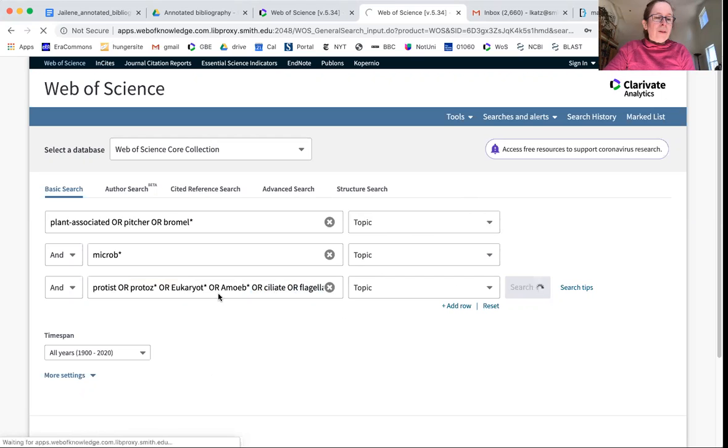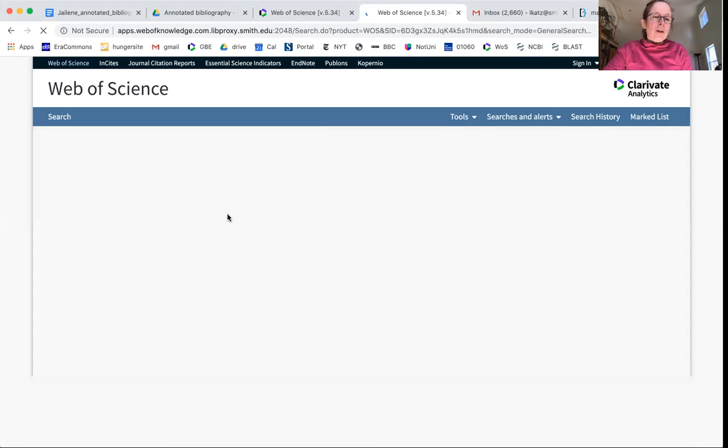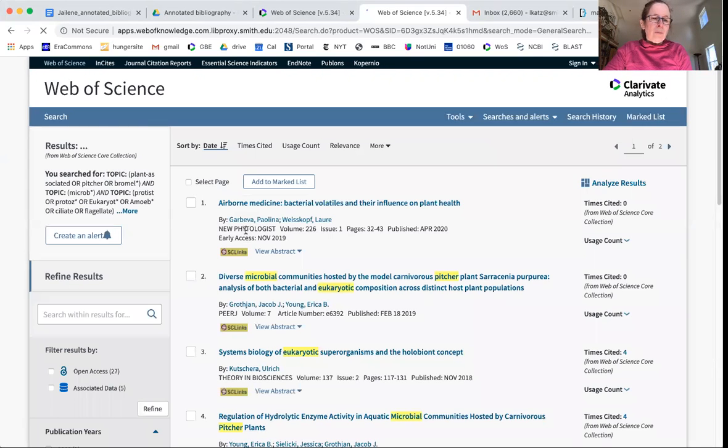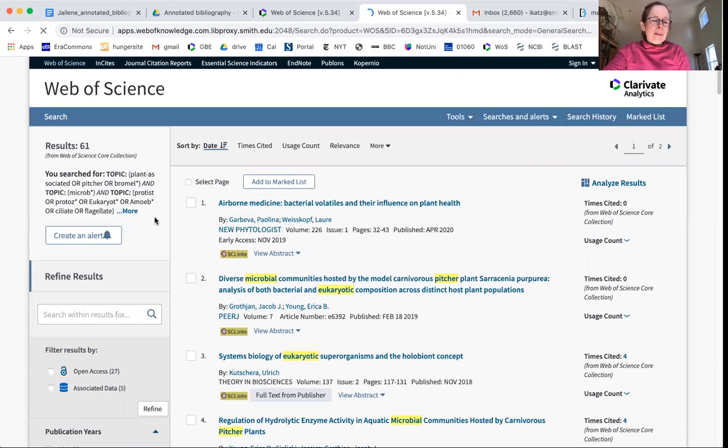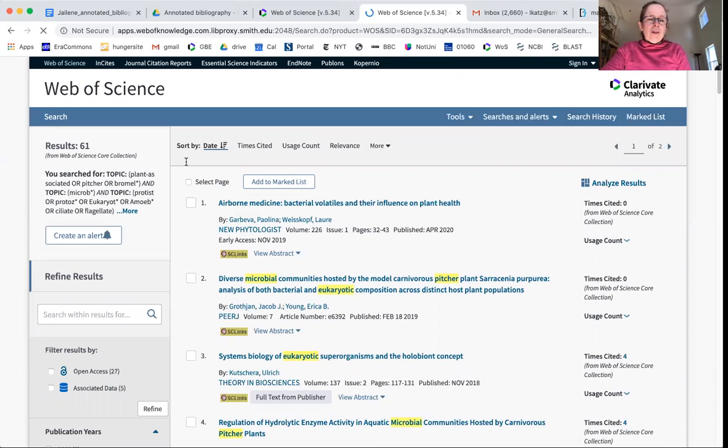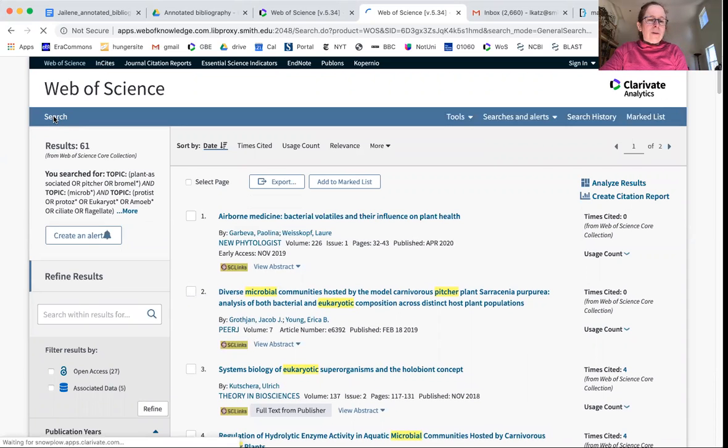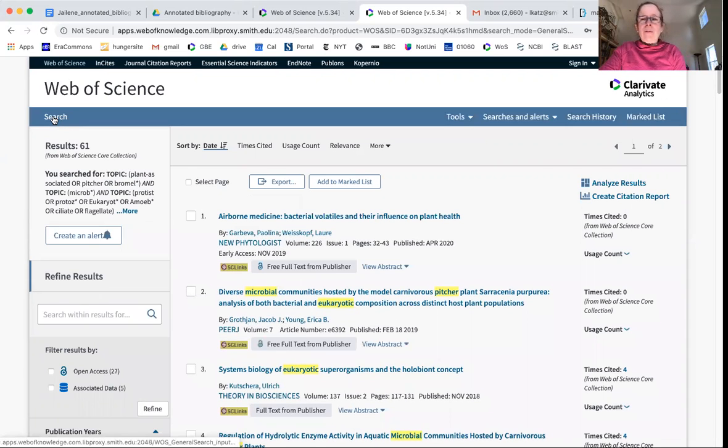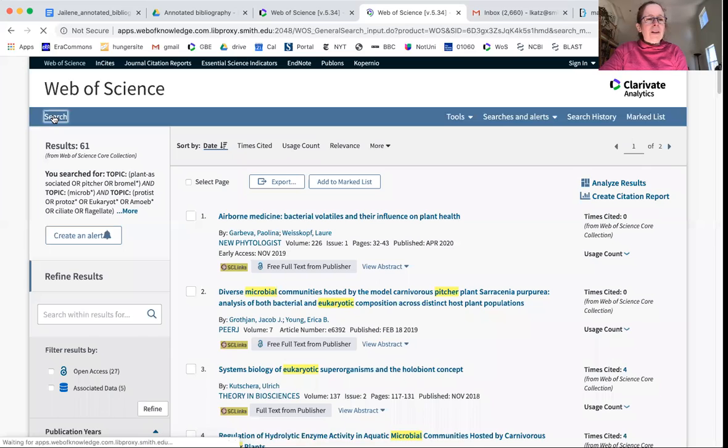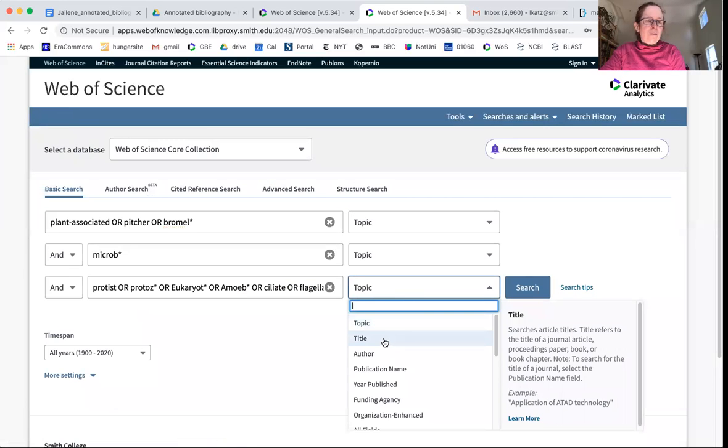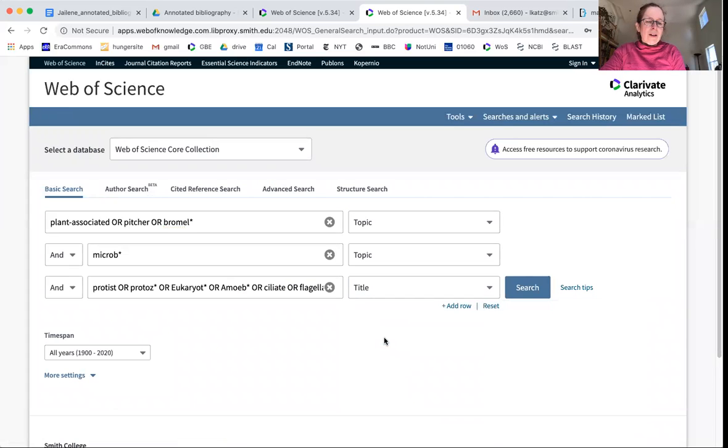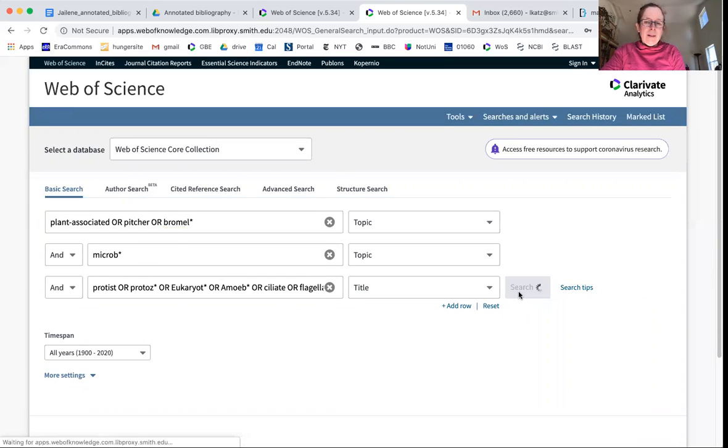And so if I look for eukaryotic microbes associated with plants, I get a total of 61, which is fine. I can look through 61 references, but if I'm feeling ultra lazy, what I might do instead is take one of these keywords and say I really want the eukaryotic part to be in the title.